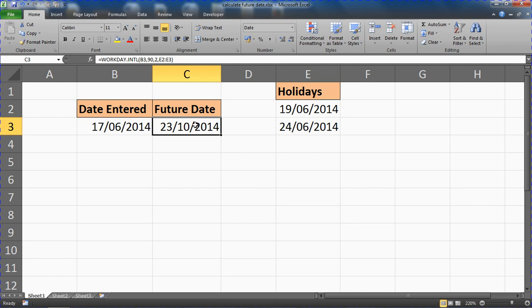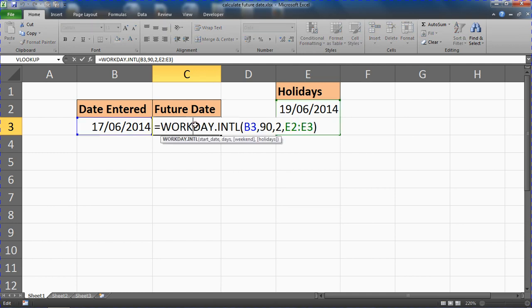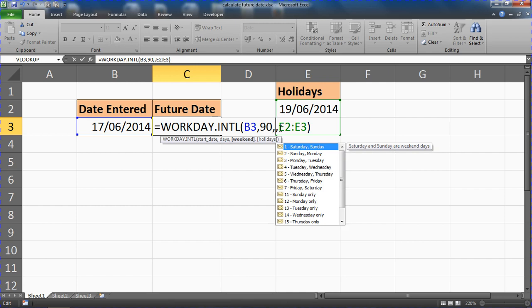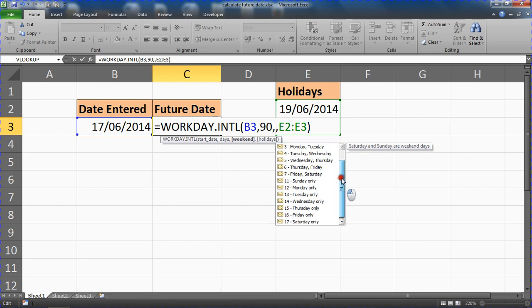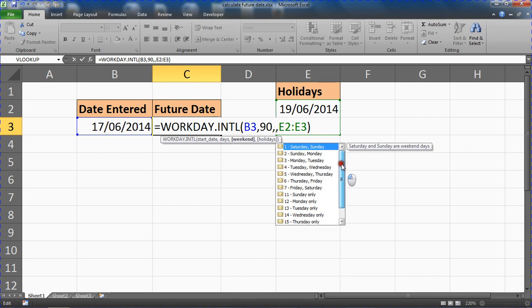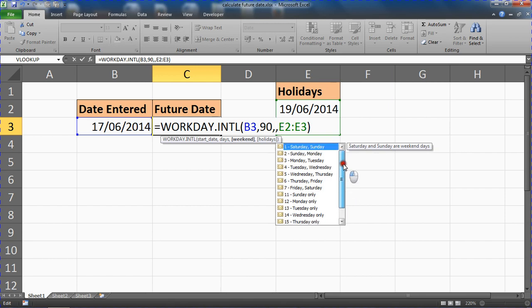Okay, now I wanted to show one other thing with that. If I go back into this formula, where it asks you for the weekend, when I was doing this it gave us this nice list to pick from. You may be trying to achieve something that's not available in that list, so it's definitely worth a mention that you're allowed to type your own string entries into this function.